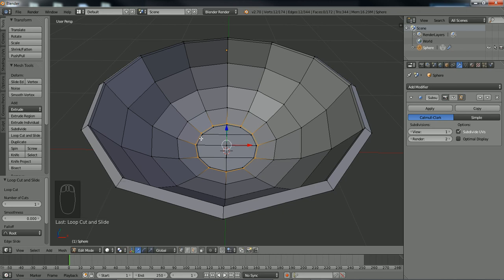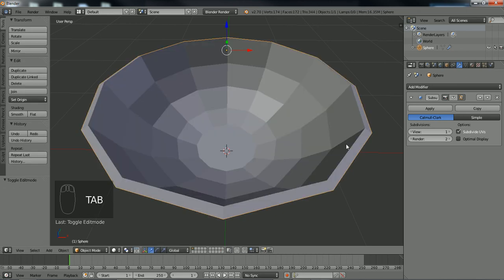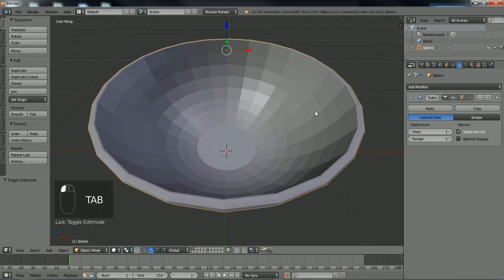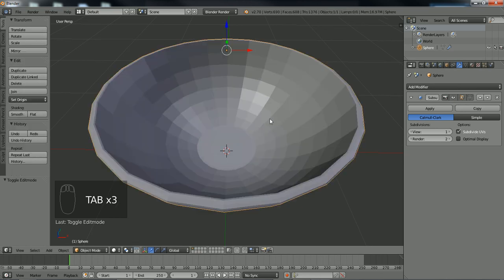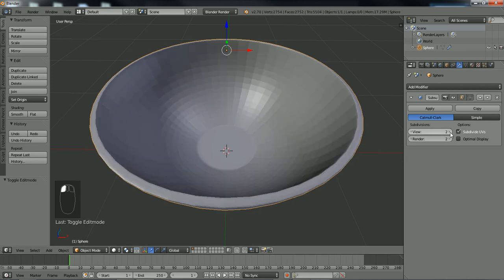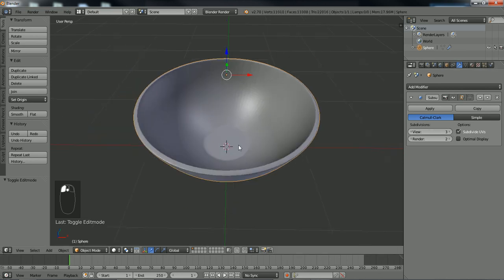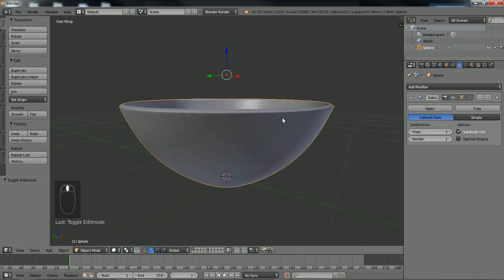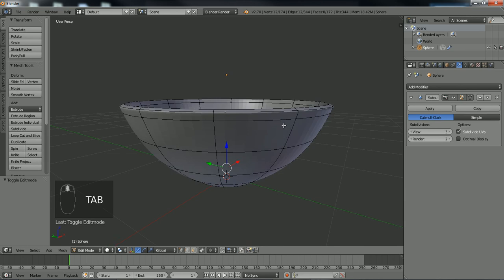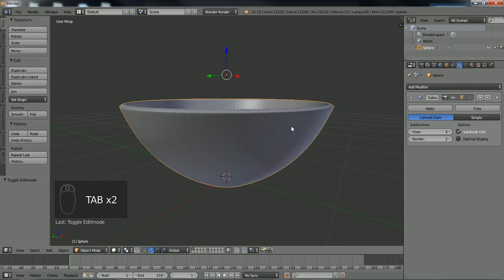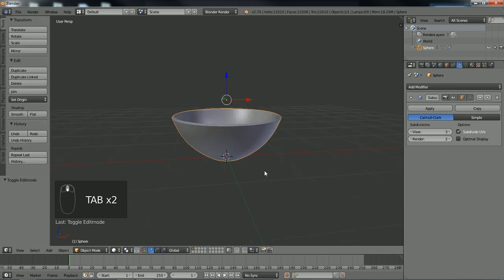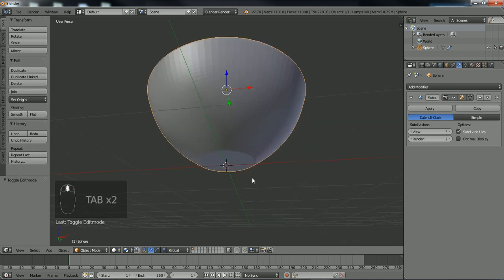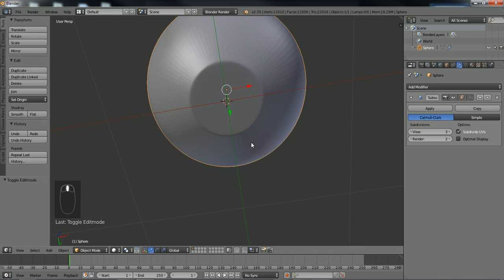Now apply, tab out of edit mode, apply your modifier, and boom, look at that. Now you have a bowl. Simple bowl tutorial, crank it up to about three. Now you can kind of show off to your friends. Now you have a second object to your collection.